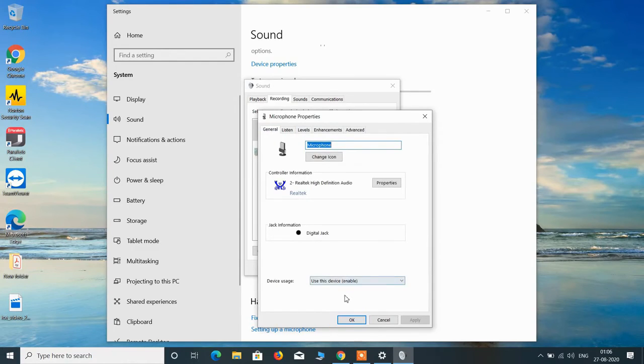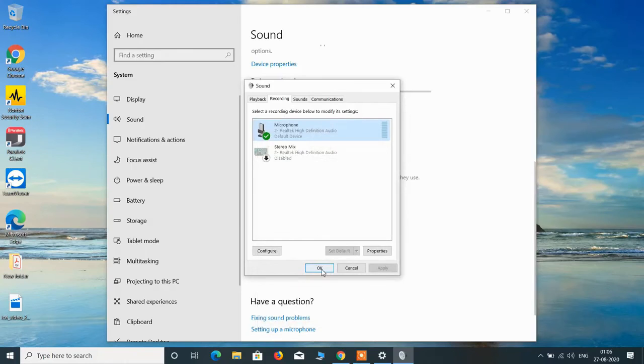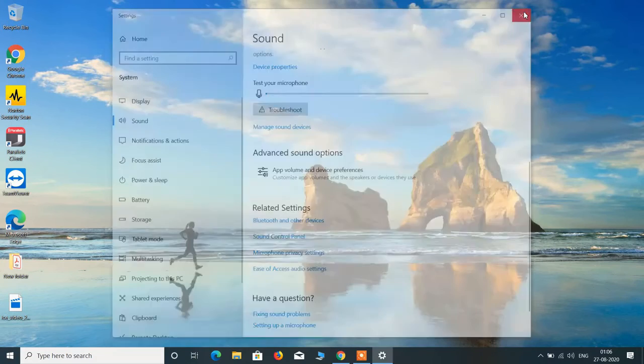After this just click on the apply button and click on the OK button to save the changes that you have made. Now click on the OK button and just close this window.